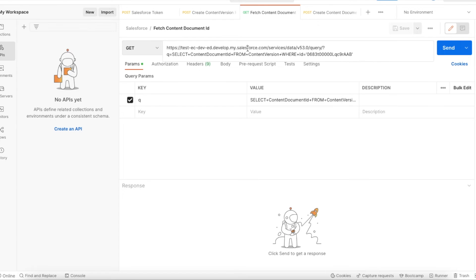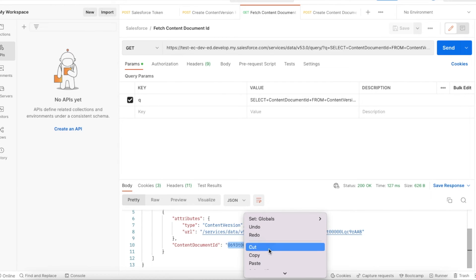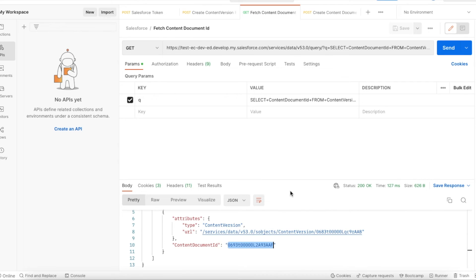Do a GET request to your domain URL slash services slash data slash {version} slash query, and pass the parameter q equal to your SOQL query. The query is: SELECT ContentDocumentId FROM ContentVersion WHERE Id = '{contentVersionId}'. I got the ContentDocument ID back. Now I have the ContentVersion and the ContentDocument, and I want to link it to my account record.